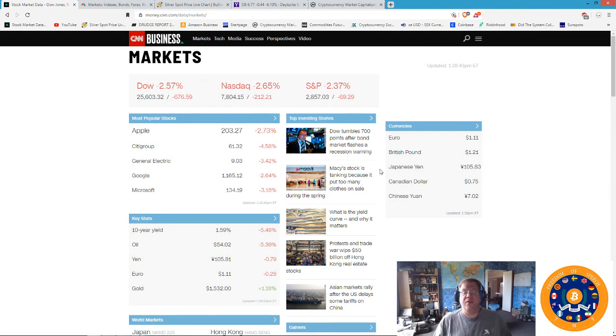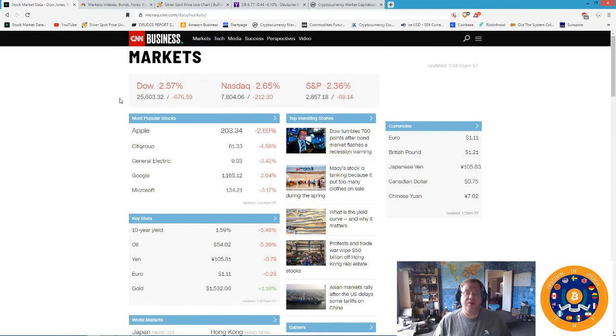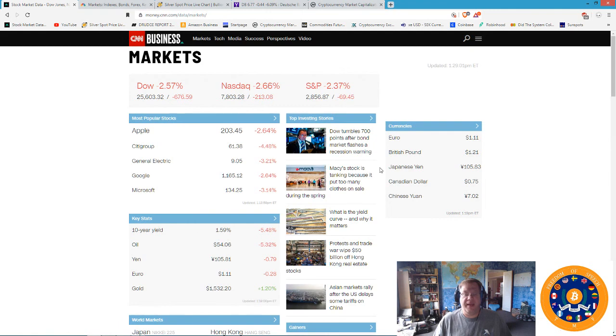I understand that too because Trump cares more about this than he really does about anything else. This is what he wants his legacy to be, that the stock markets did very well during his tenure.